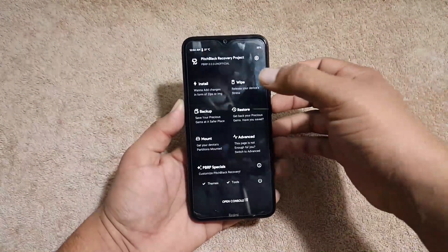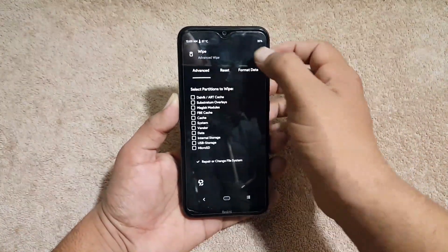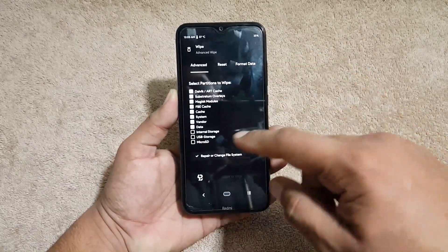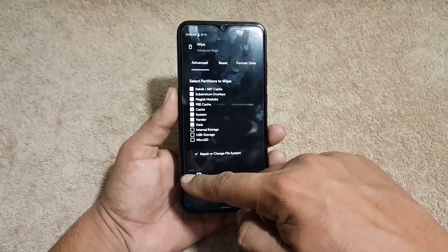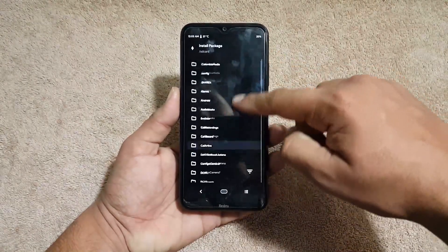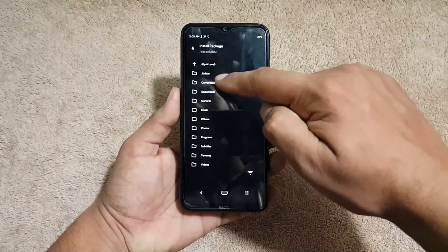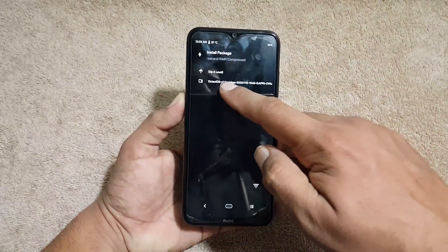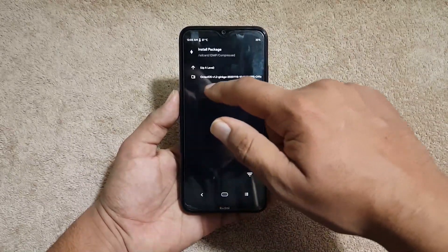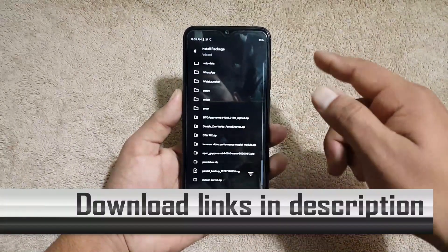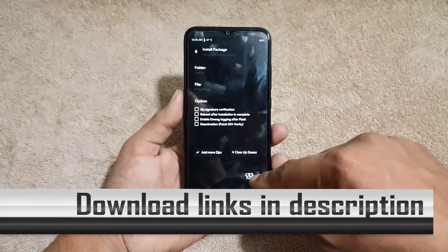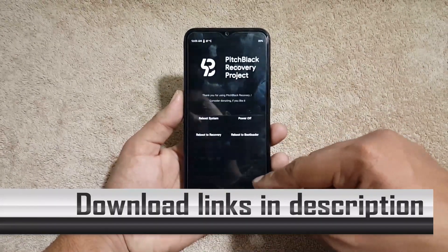In recovery, go to Wipe → Advanced Wipe and wipe everything except internal storage and SD card. After wiping, go to Install and locate your downloaded Octavi OS zip file — just click on it and flash it. After flashing, also flash the double tap to wake fix zip file, downloadable from the link in the description.